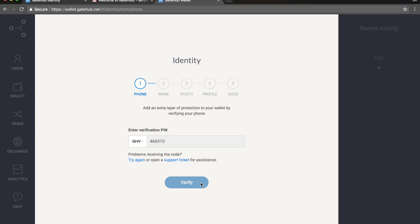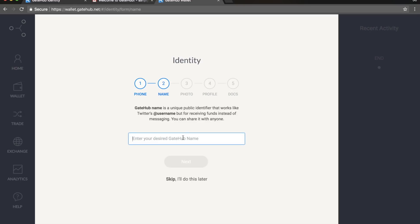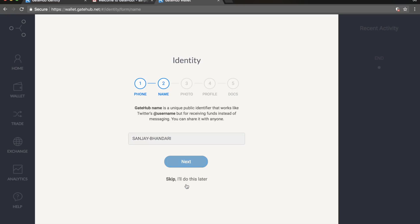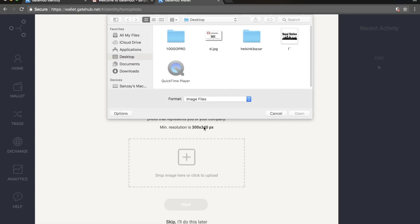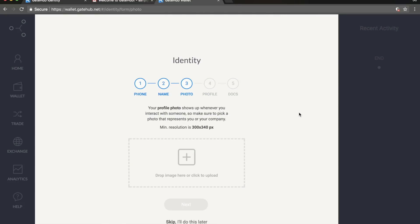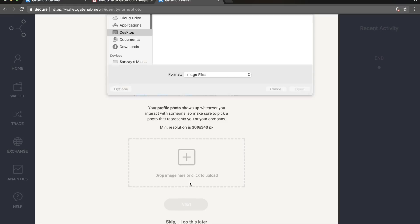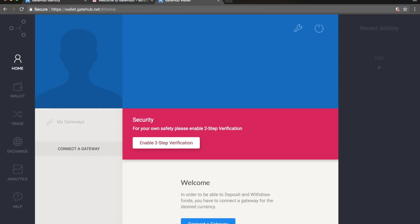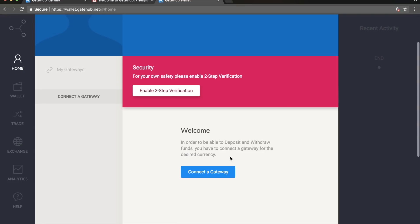Get verified with your number, then enter a name for your profile. You can skip adding a profile picture if you want — I'll put Nepal Station. Make sure the image size is valid. For security, you can enable two-step verification from Google Authenticator, which I talked about in the previous episode.